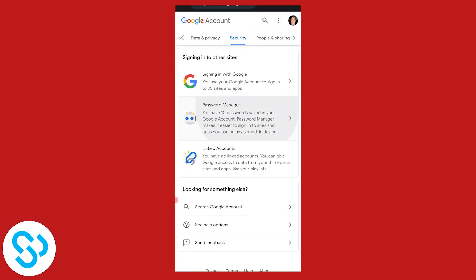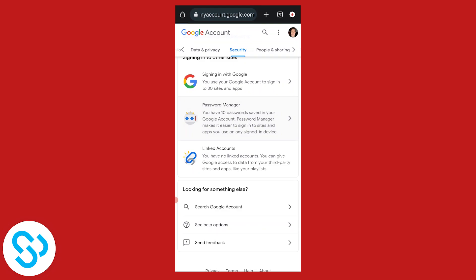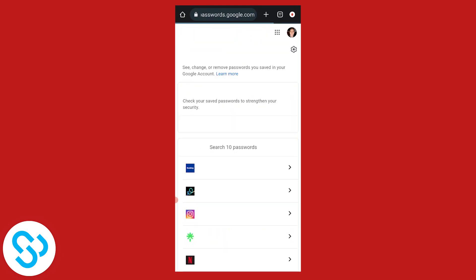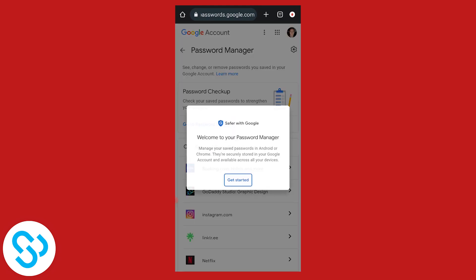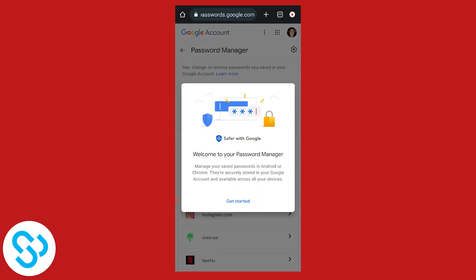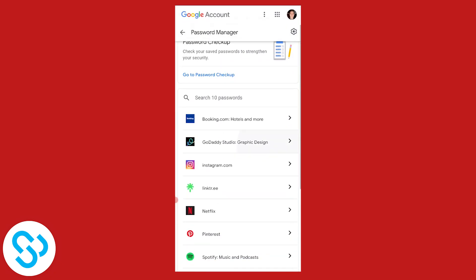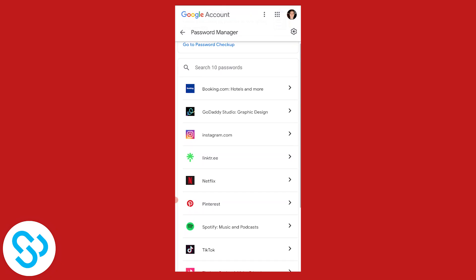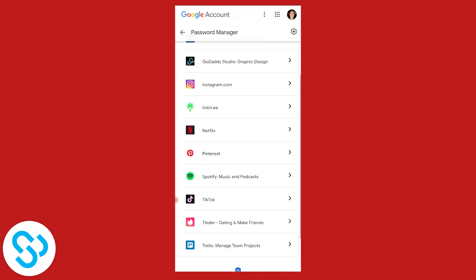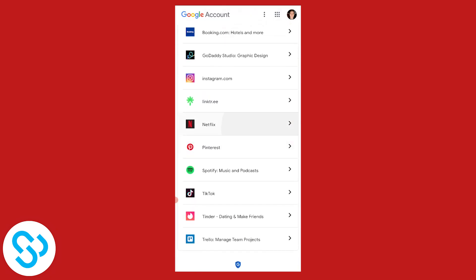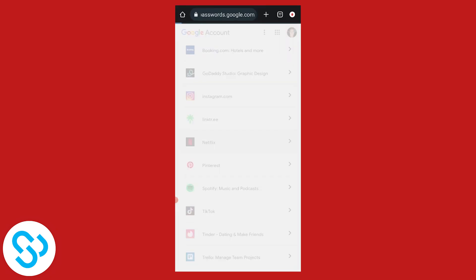Click on Password Manager and let it load. As you can see, it says Welcome to Your Password Manager. We can get started and click on Netflix.